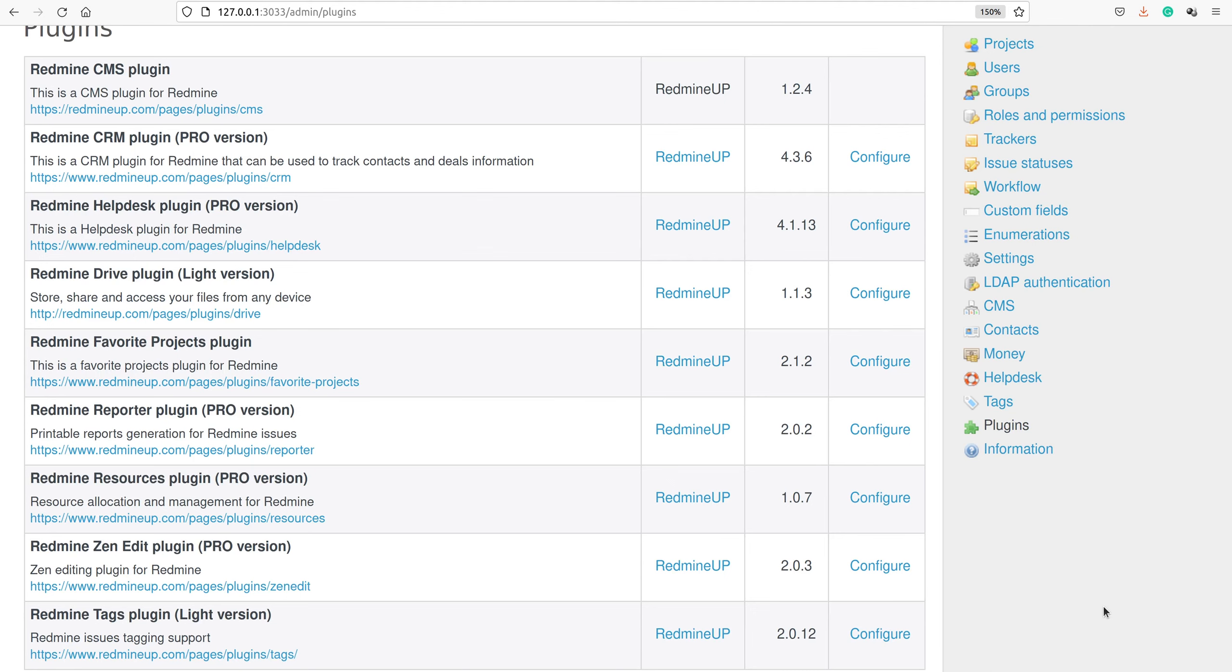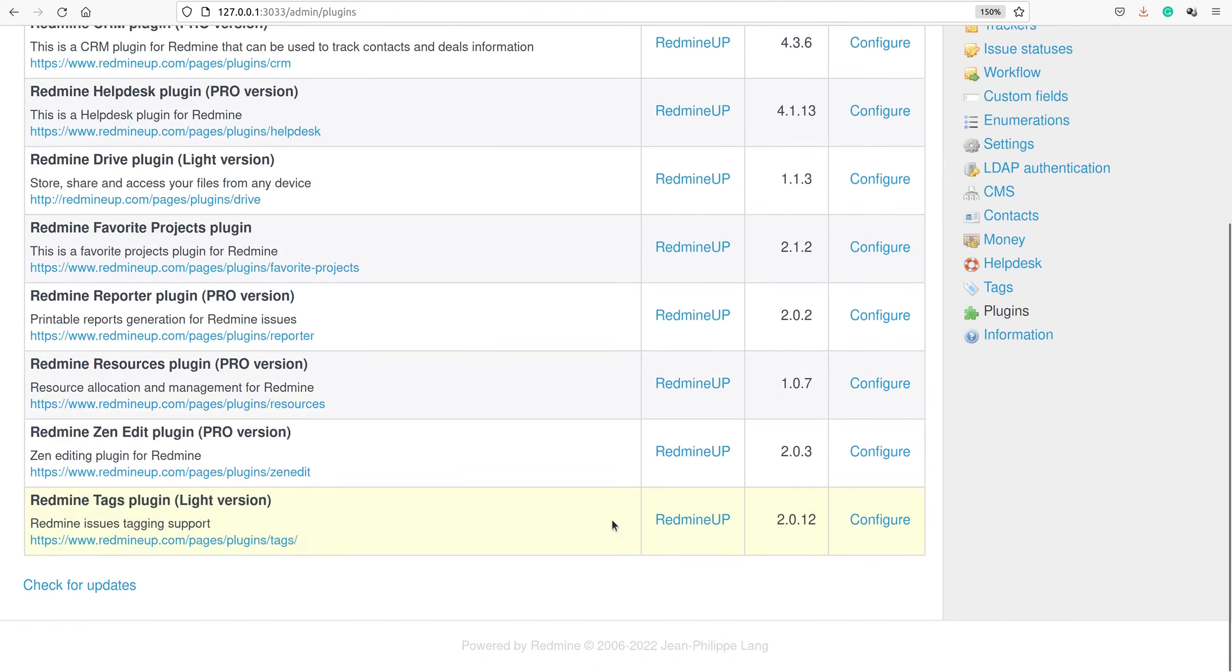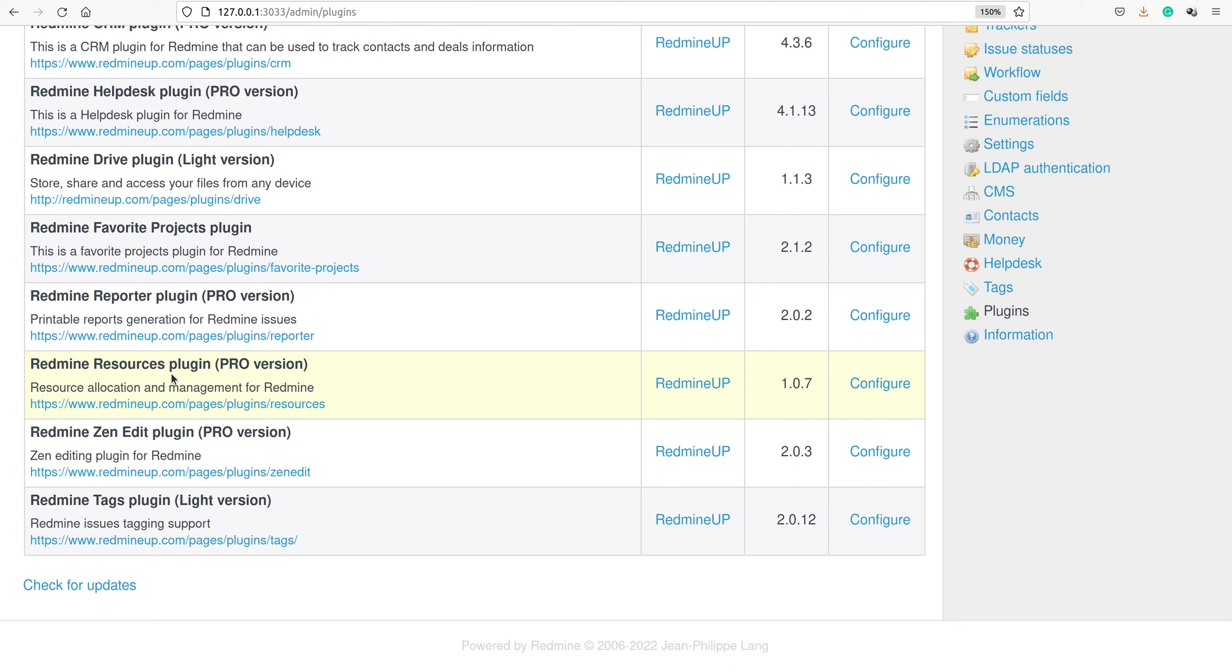Hello everyone, this is Dimitr from the Redmine App Support team. In this video demonstration, I'm going to show you how to uninstall the resources plugin, or in other words, how to completely remove the resources plugin from your Redmine.